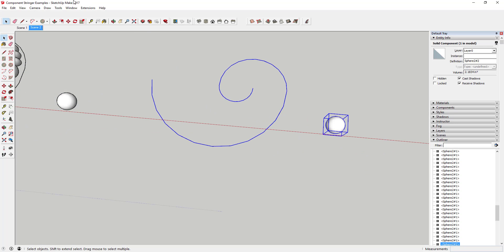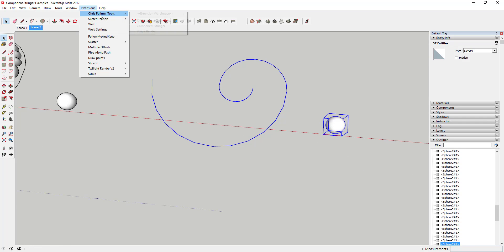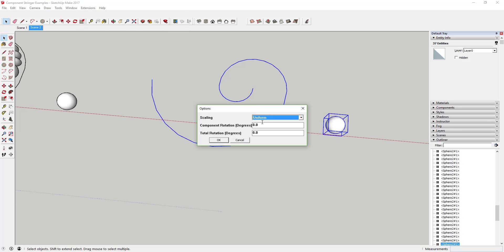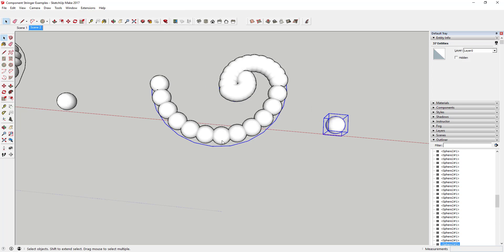None will place the objects at their original size along the path. However, this often leads to objects overlapping.